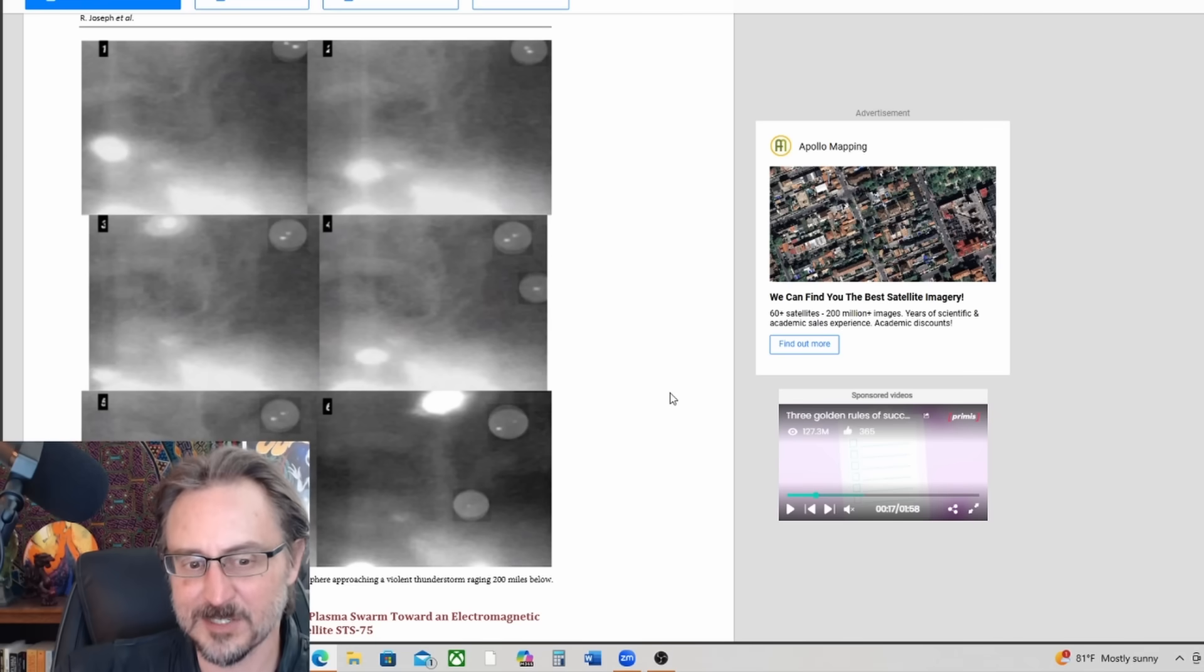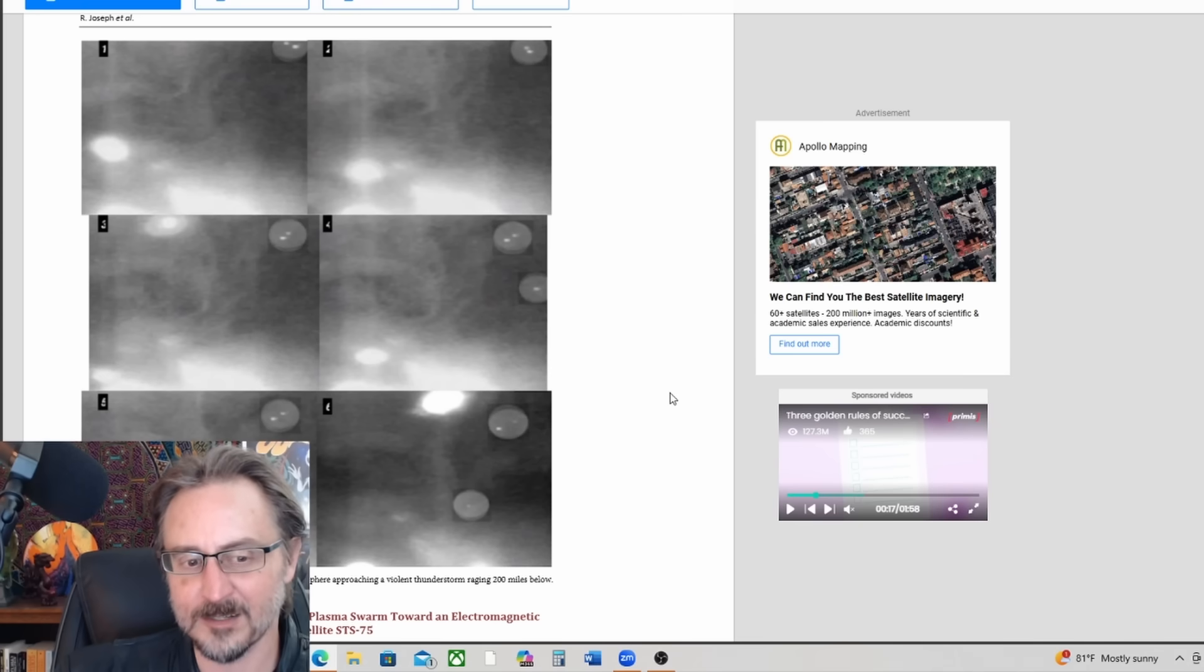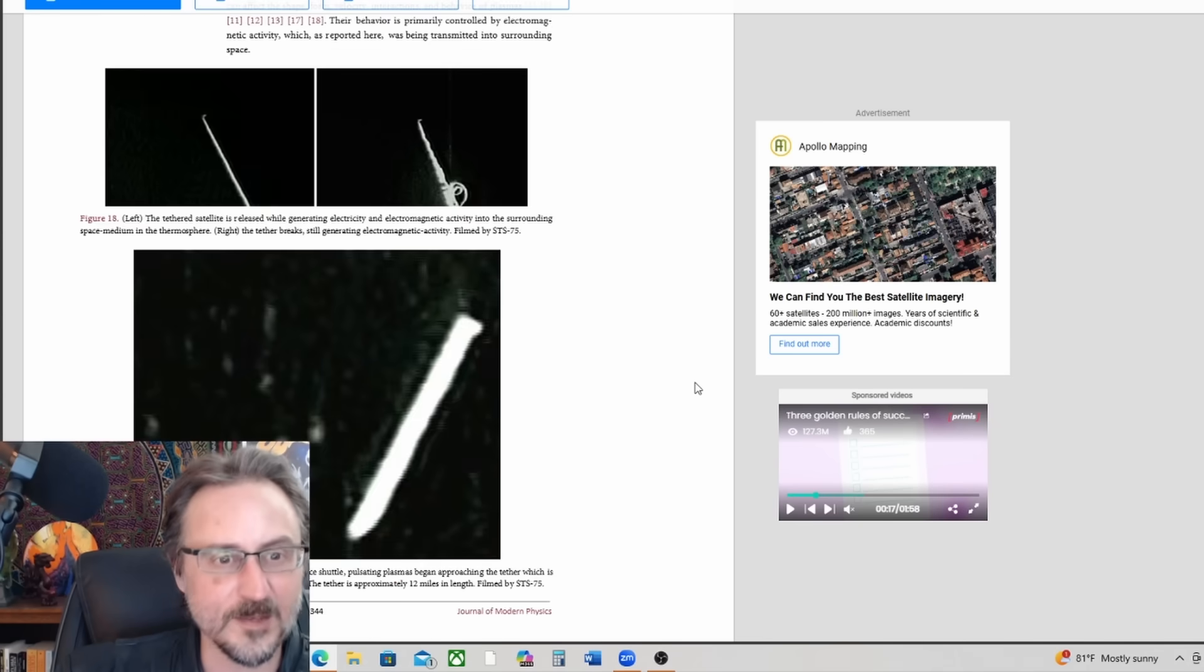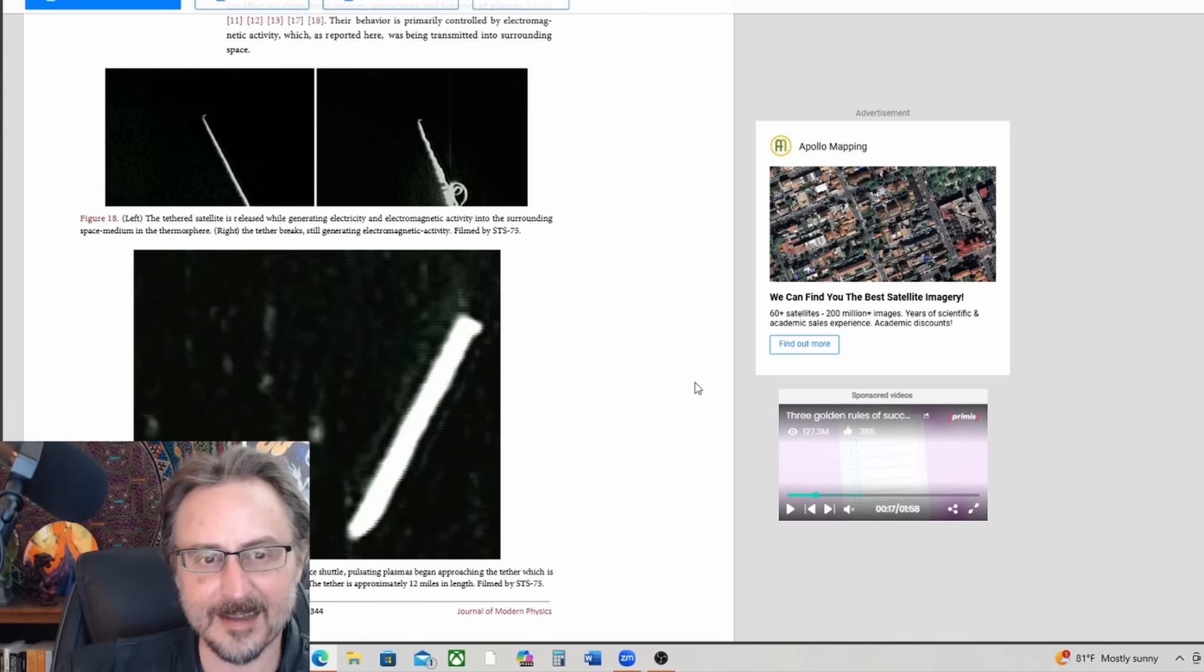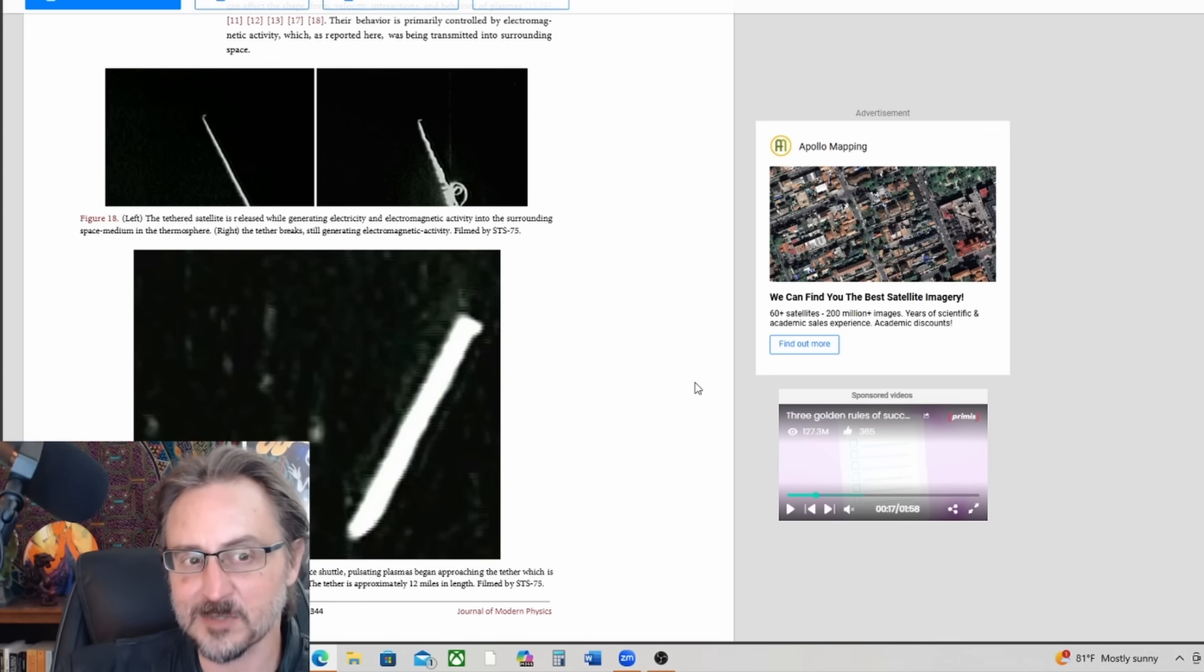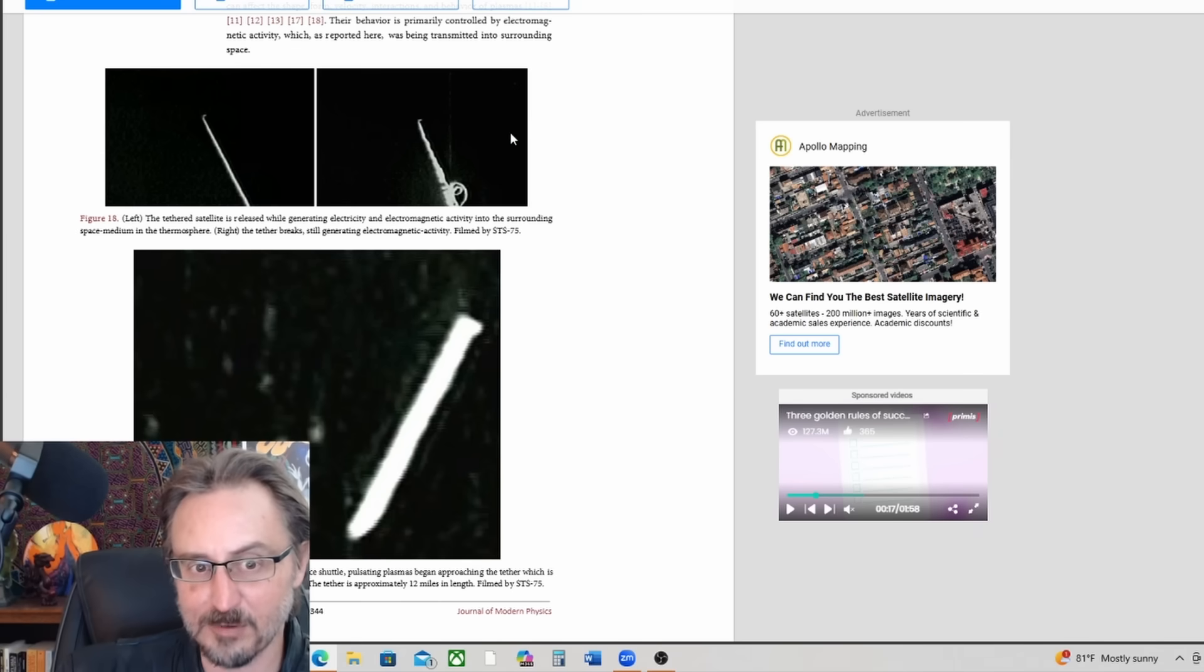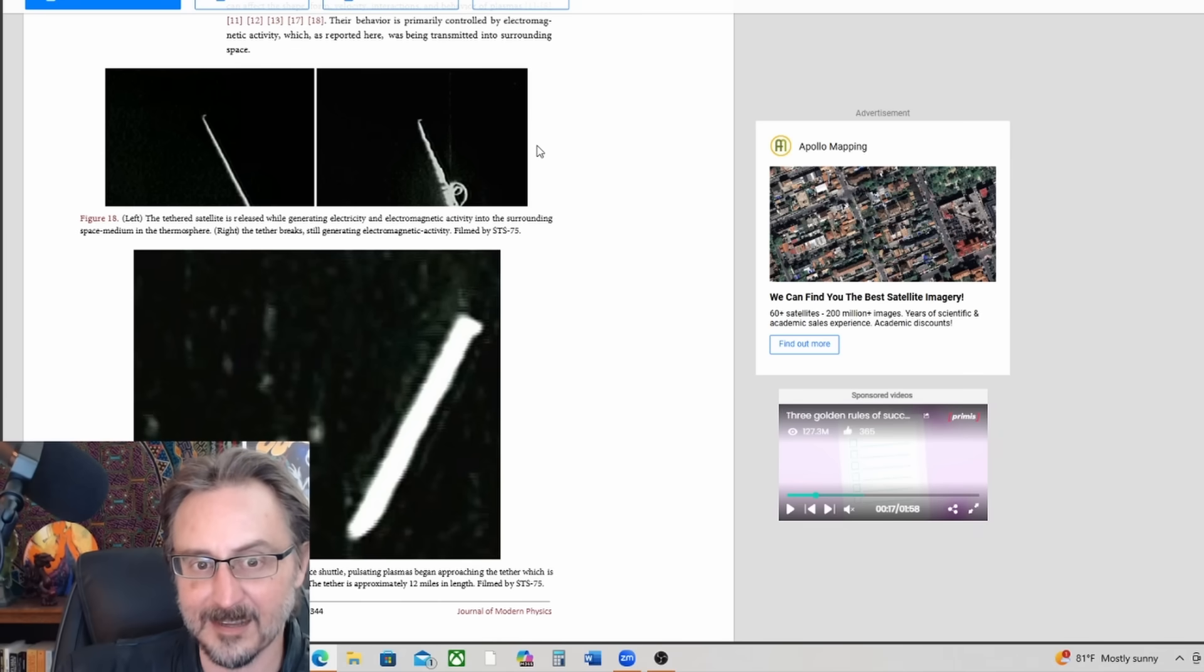And this is a moving, wiggling plasma with multiple voids nucleation filmed by shuttle mission STS-80, 200 miles above the Earth. Cloud and conical shaped specimens in the thermosphere approaching a violent thunderstorm raging 200 miles below.